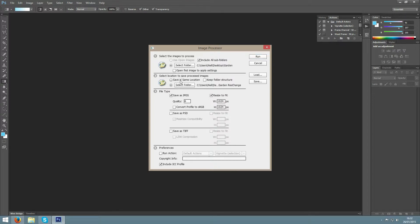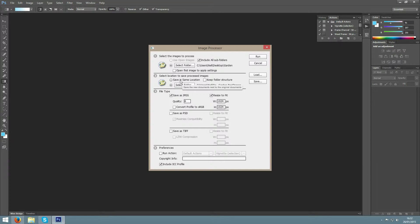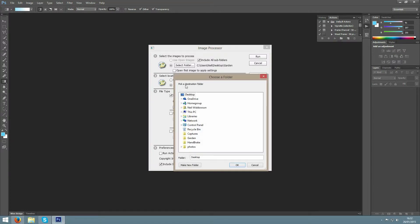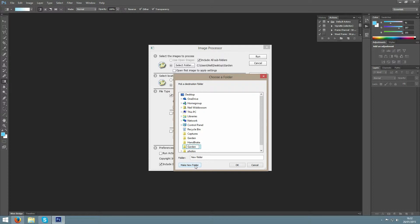After that you can choose to save it in the same location that it was, but that could overwrite it. I would advise selecting a new folder for it. So I will make a new folder and then click OK.